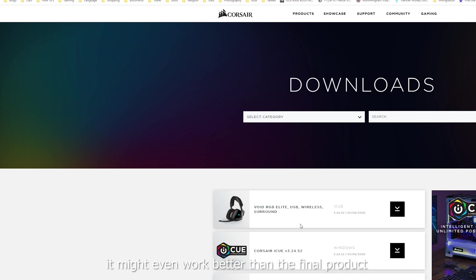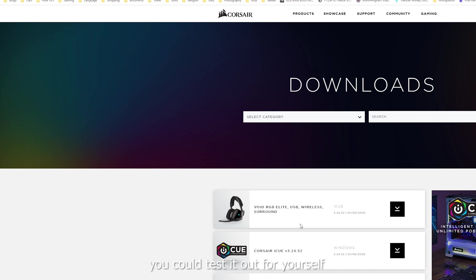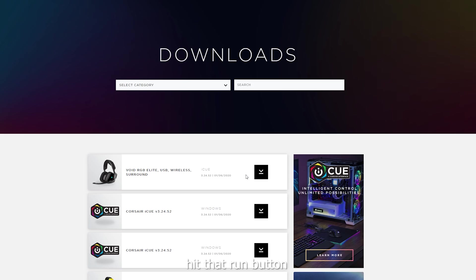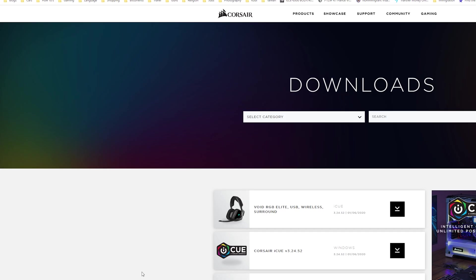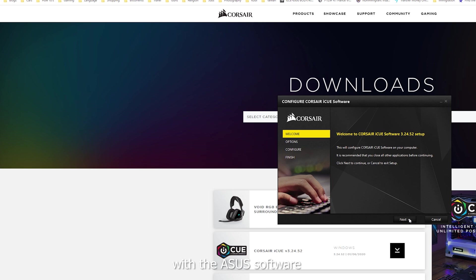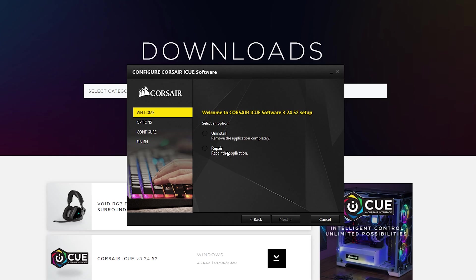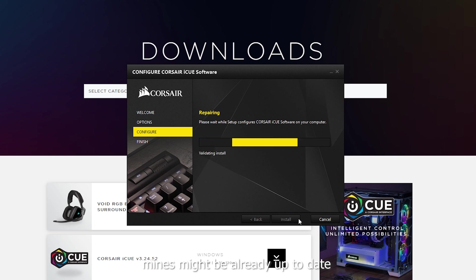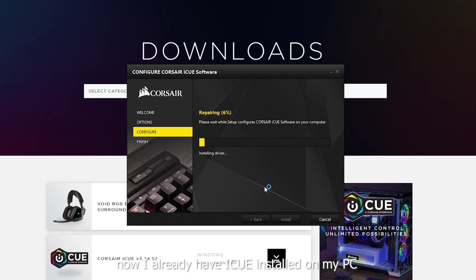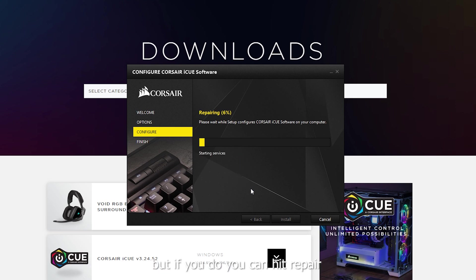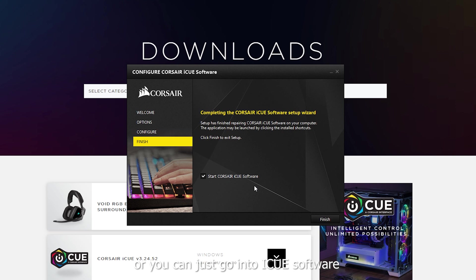But you can test it out for yourself and see how you like it on your rig. Okay, looks like it's downloaded. Let's hit that run button. Now I'm looking forward to finally see everything in sync with the ASUS software. Maybe I'm going to hit repair. Go next. Mine's might be already up to date. Now I already have iCUE already installed on my PC. So you may not get those options of repair and remove. But if you do, you can hit repair. Or you can just go into iCUE software and click install.